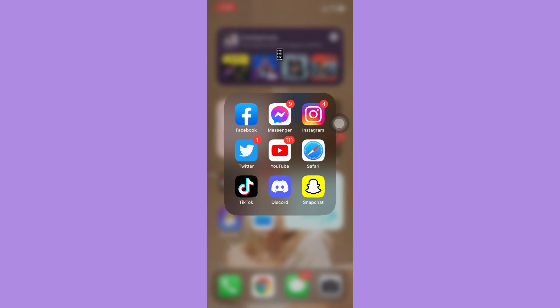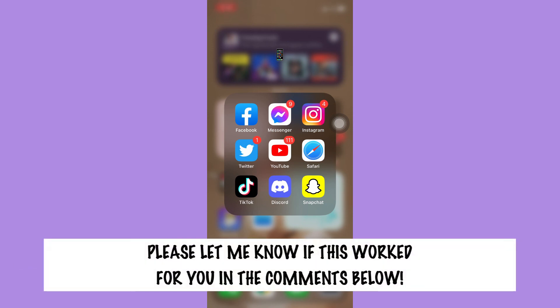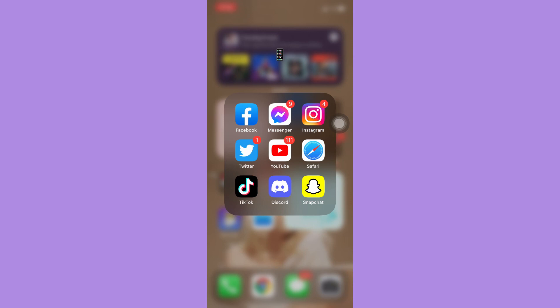So that's all for this video. Let me know in the comments section if this works out for you. For more helpful tutorials like this, please subscribe to our channel and don't forget to click that notification bell. Thank you for watching and have a wonderful day.